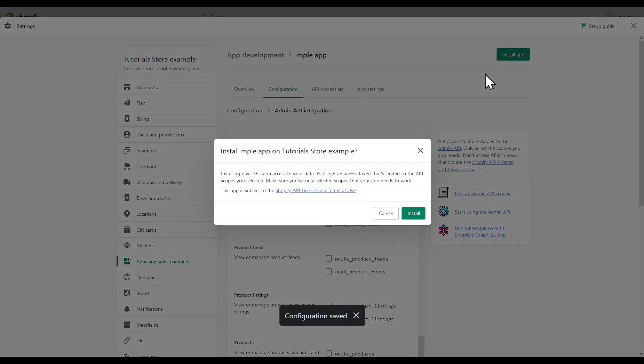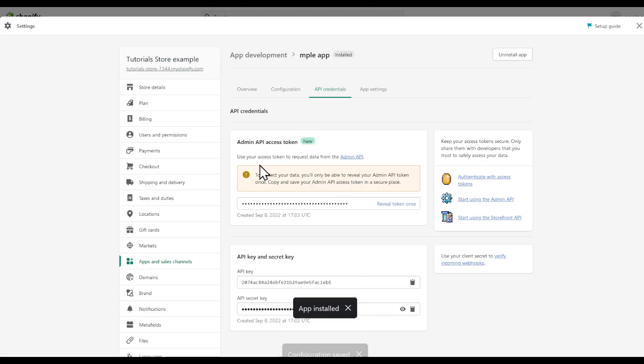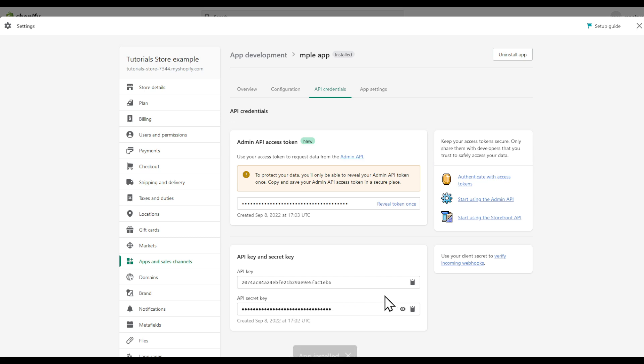And then click install app, install. And your app is successfully installed. But yeah, that's basically how you get your admin API key. Thanks for watching and goodbye.